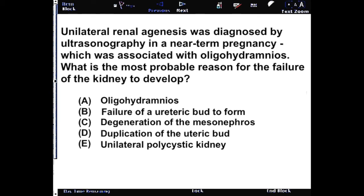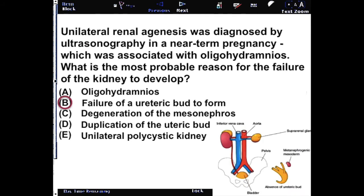You would be thinking of failure of the ureteric bud to form. There needs to be an interaction between the metanephric duct and the ureteric bud, otherwise they will not connect together.